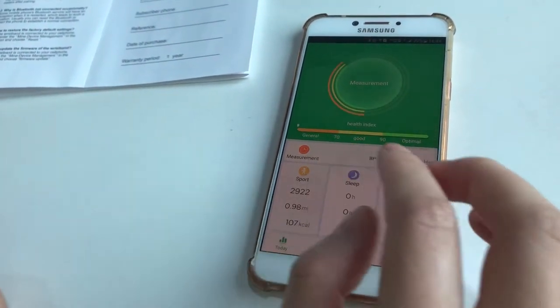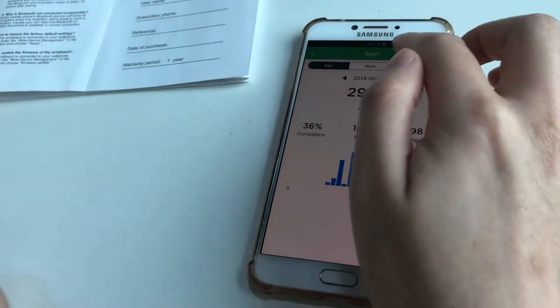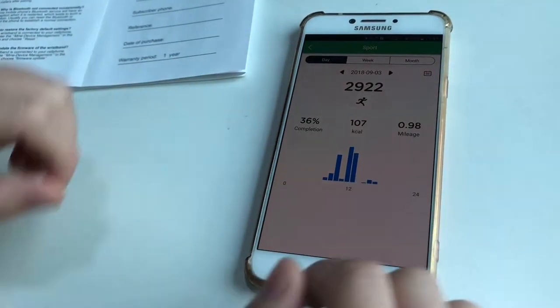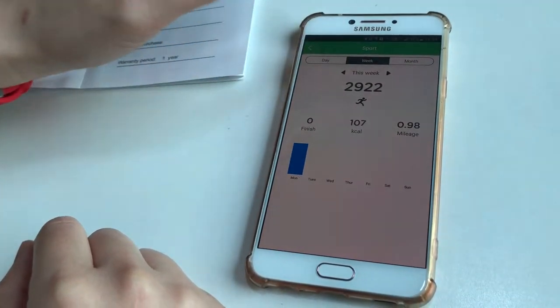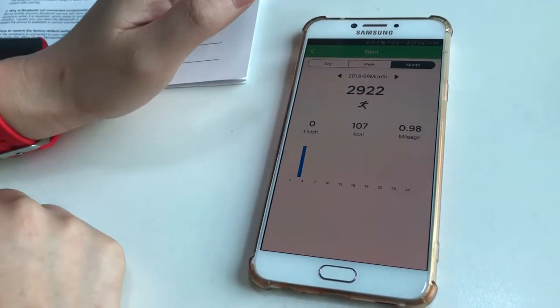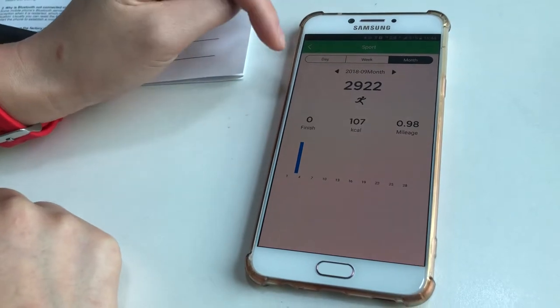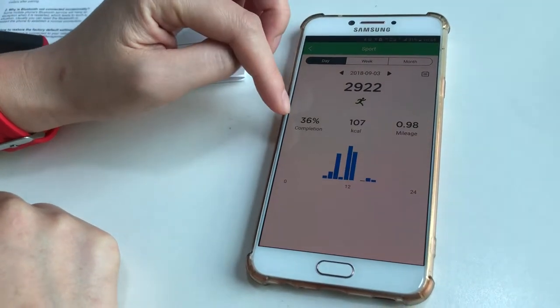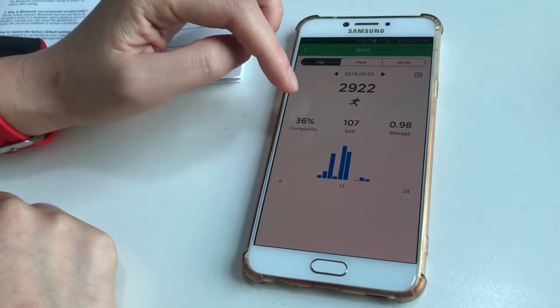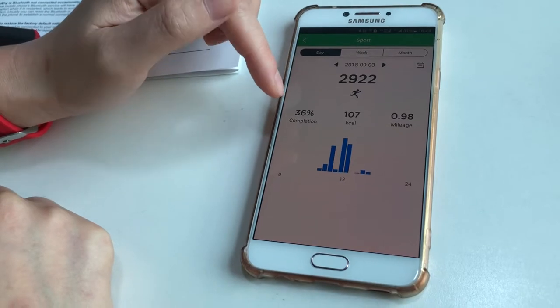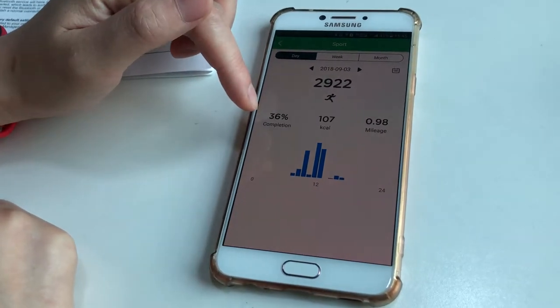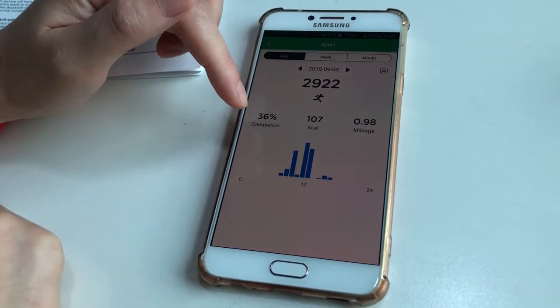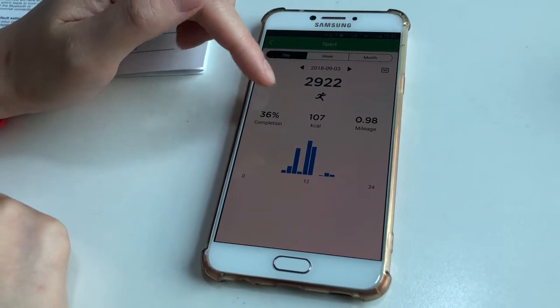In Sport, there is data for today, this week, and this month. Completion means step target completed. The step target is set in Settings.